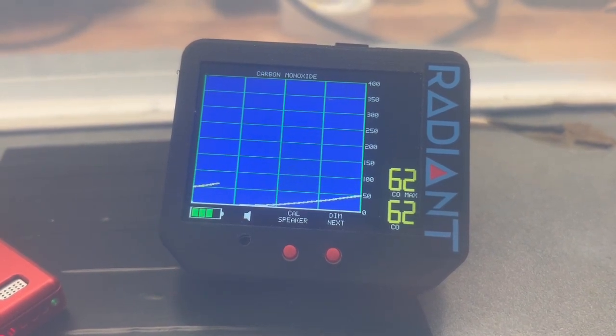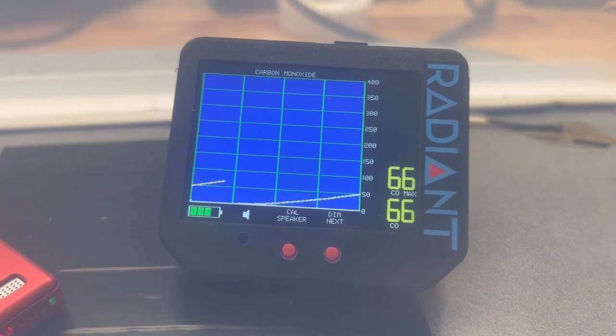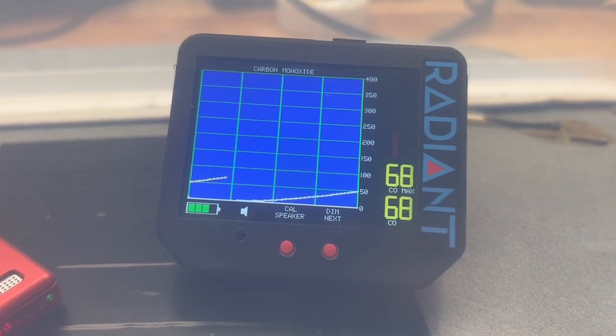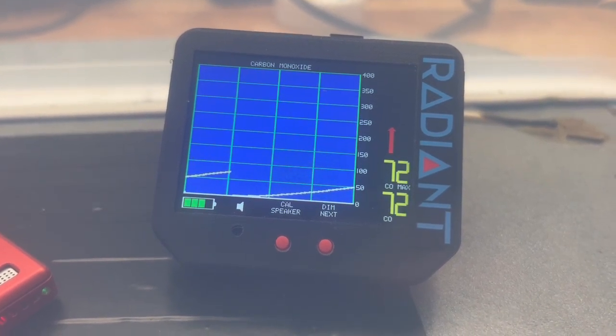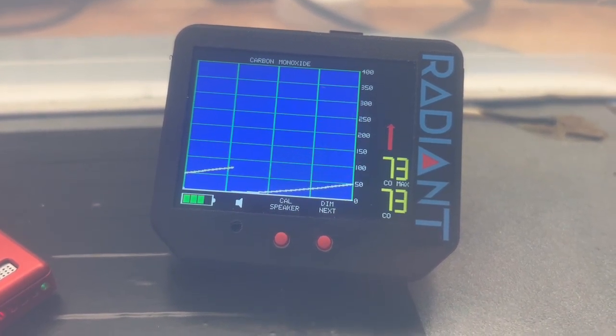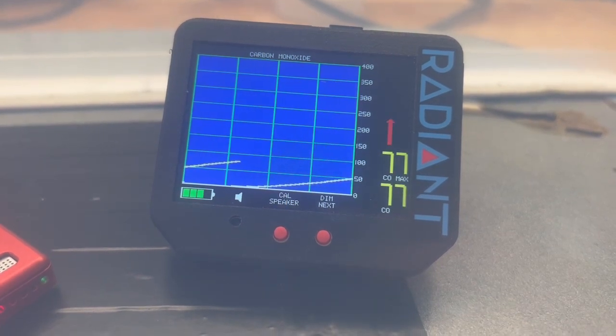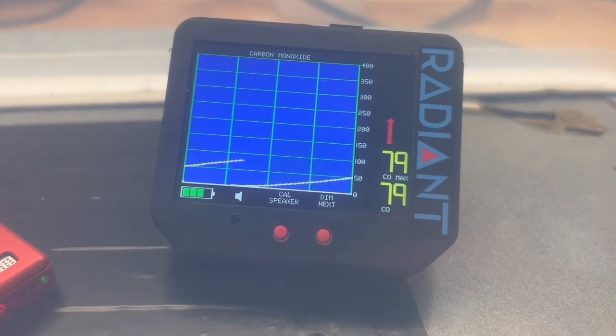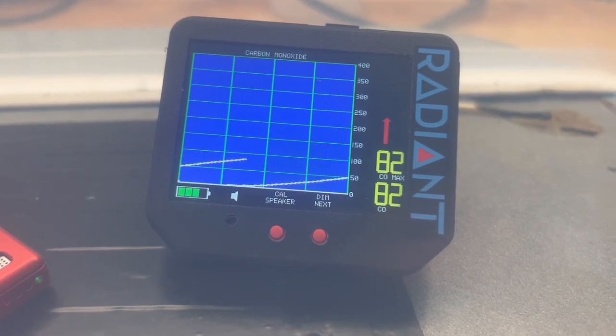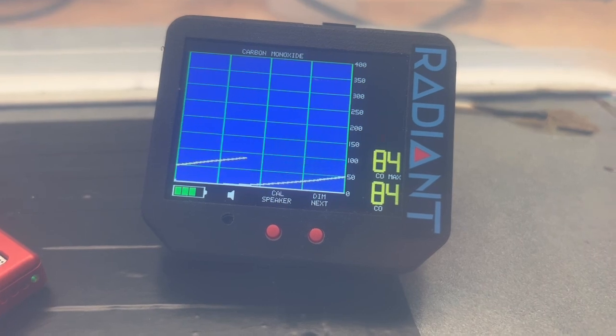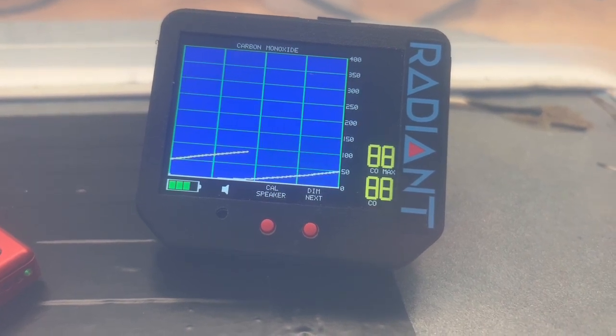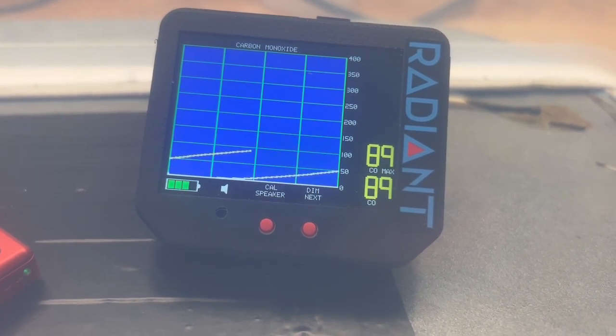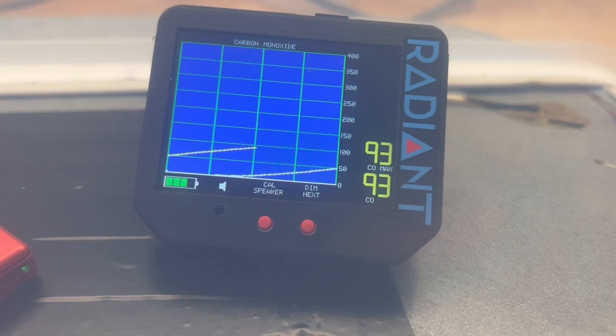The arrow has turned to red. This indicates that we've passed through 50 parts per million and that we are rising toward the red or 100 ppm level. You can see that the numbers have also turned to yellow, indicating that we're between 50 and 100 ppm.